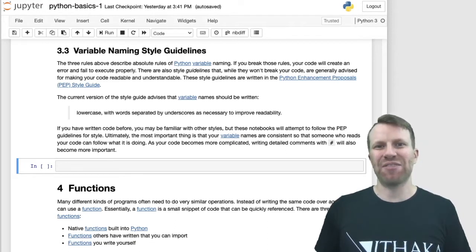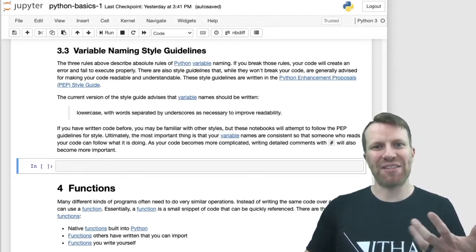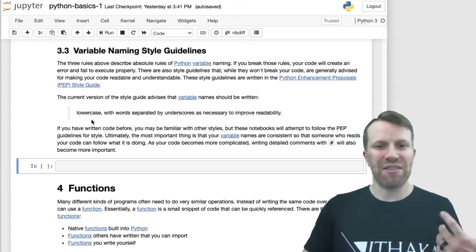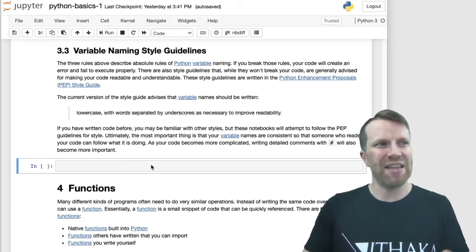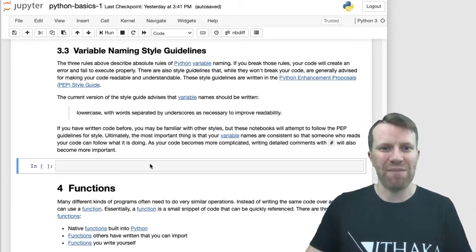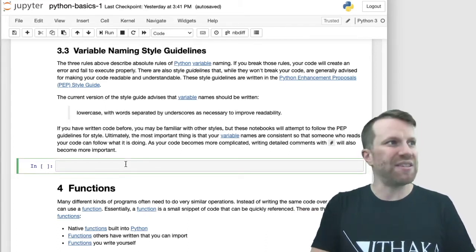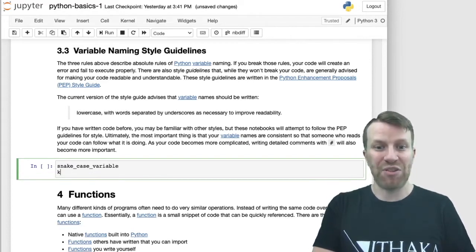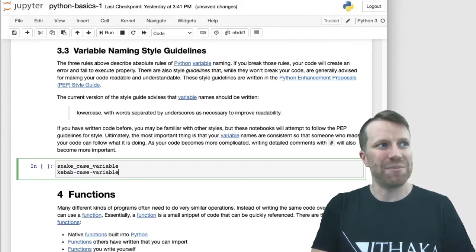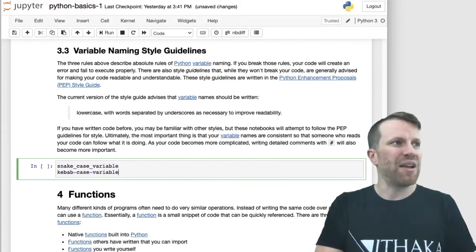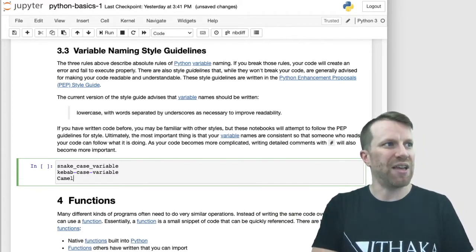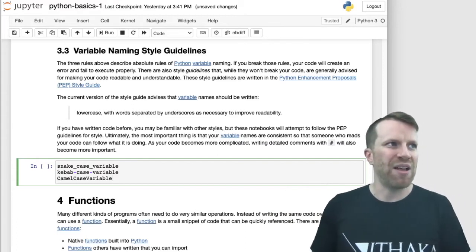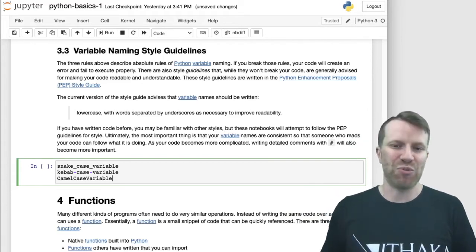Python also has style guidelines for variable names — these are softer rules. You can break them and your code will still technically run, but they're good practice, defined in the PEP 8 standard. In Python, we use something called snake case. Snake case uses underscores between each word in the variable name and uses all lowercase letters. You may be familiar with kebab case, which uses dashes, or camel case, which uses a capital letter at the beginning of each word. Python is a snake case language, so try to stick to snake case variables.